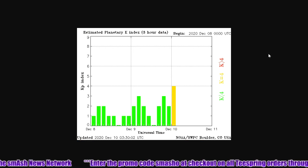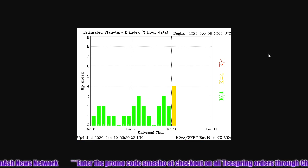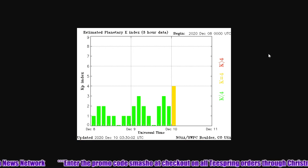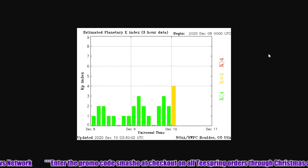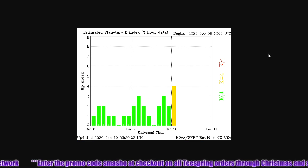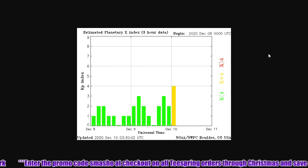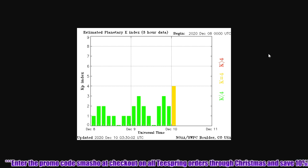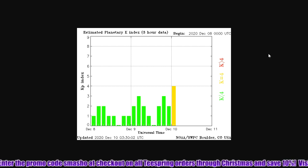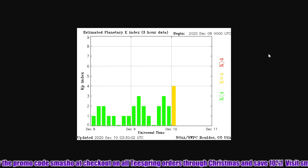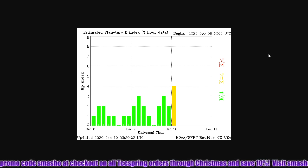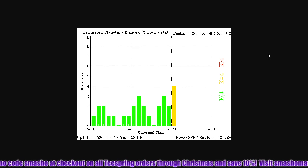NOAA has forecasted a Kp of 7. I'm a little bit skeptical about that. I think it's going to be more like a Kp of 6, maybe only 5 at this rate.